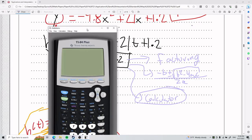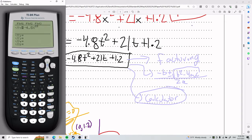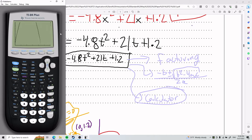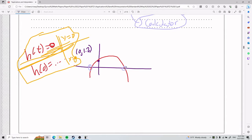Here's how it works: plug the equation into y equals in your calculator — negative 4.8x squared plus 21x plus 1.2 — and graph it. I'll play around with the window to see the zeros. I need to be able to see where the parabola cuts through the x-axis, which is what we call zeros.